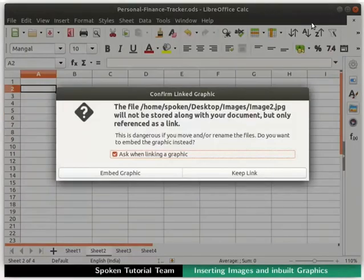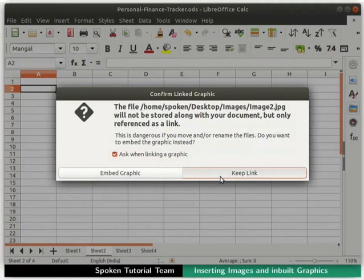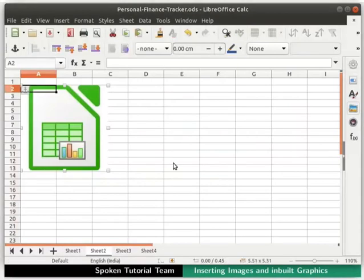The Confirm Linked Graphic dialog box appears. Check the option Ask when linking the graphic if not already checked by default. Then click on the Keep Link button. The image is now hyperlinked to this spreadsheet.